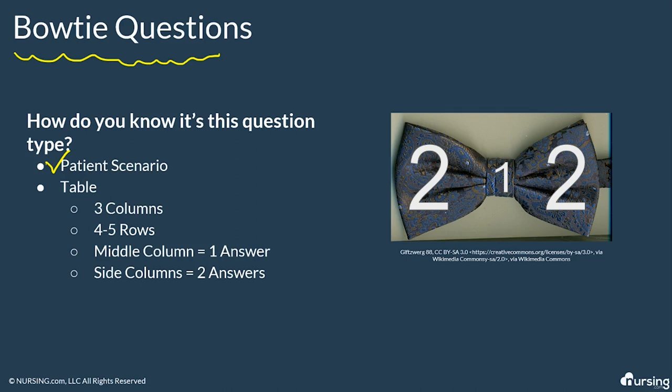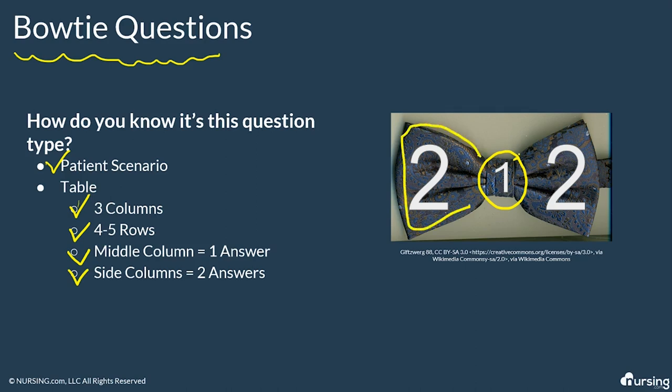It can also include a table that's going to have three columns with four to five rows in each column. And the trick is to choose that one correct answer from the center column. So one question in the middle, I'm going to start with that first. Then you'll have two correct answers on each side column, which will draw the shape of a bowtie, which is why they call them this shape. Since this is a visual question, let's get into one together. P.S. These are my personal favorite and probably one of the most challenging NCLEX question types.